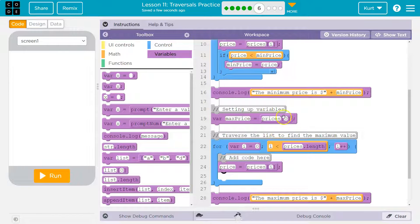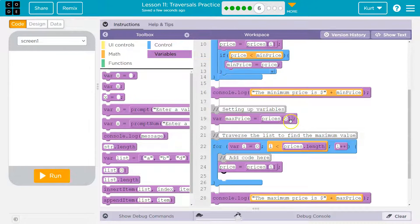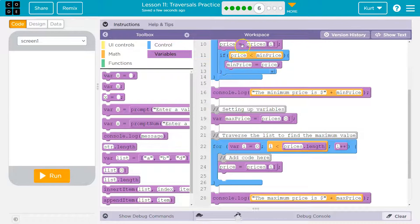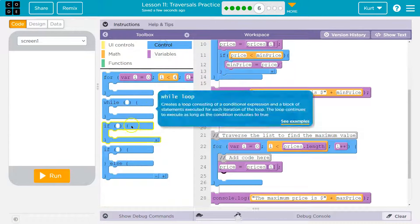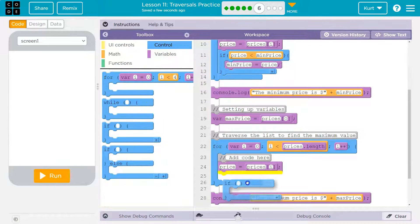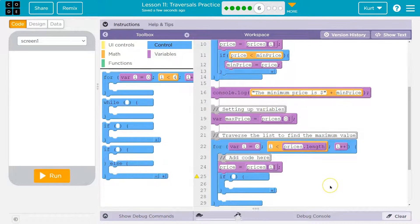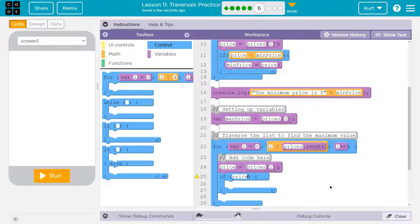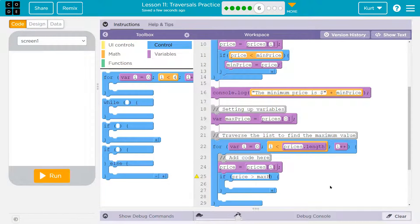Now, they made max value equal to the first value in the list, which makes sense, because we need to be able to compare it to stuff. What do we do after that? We do an if. So if price is greater than, so if it's greater than max price, what would we do?